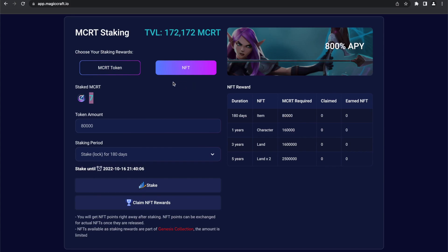But here, on the right side of the screen, you can see an overview of the lockup options you can choose from for the NFT. The longer you choose to lock up your MCRTs, the more valuable NFT you will receive.